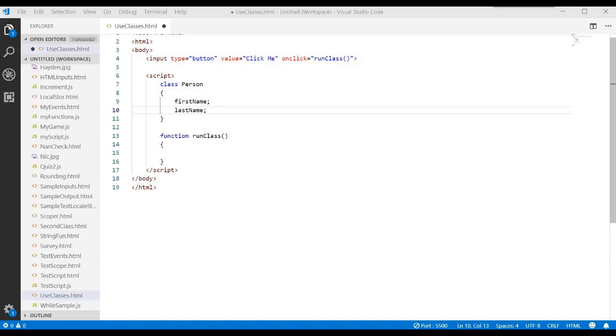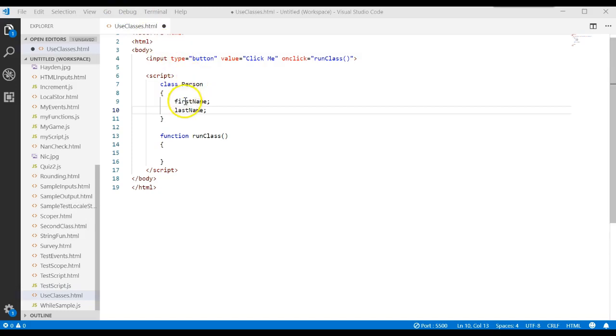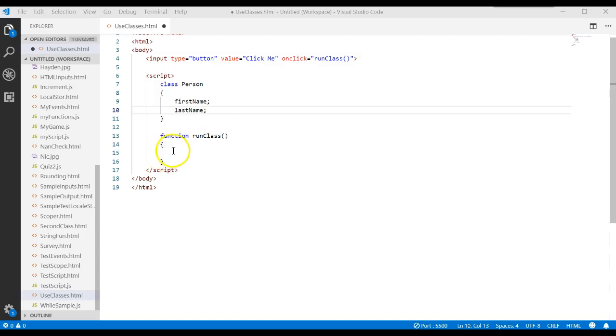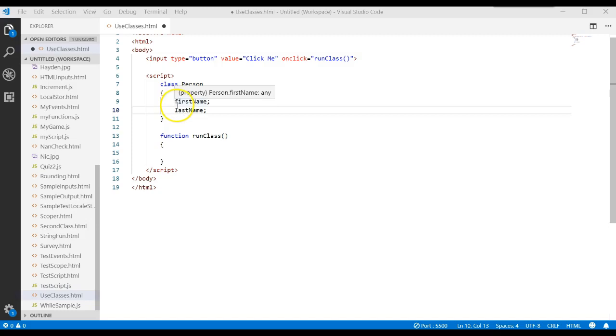This is a continuation of a video where we previously created a class called Person. We created some properties and had a function. I've deleted some of the code that's in there.